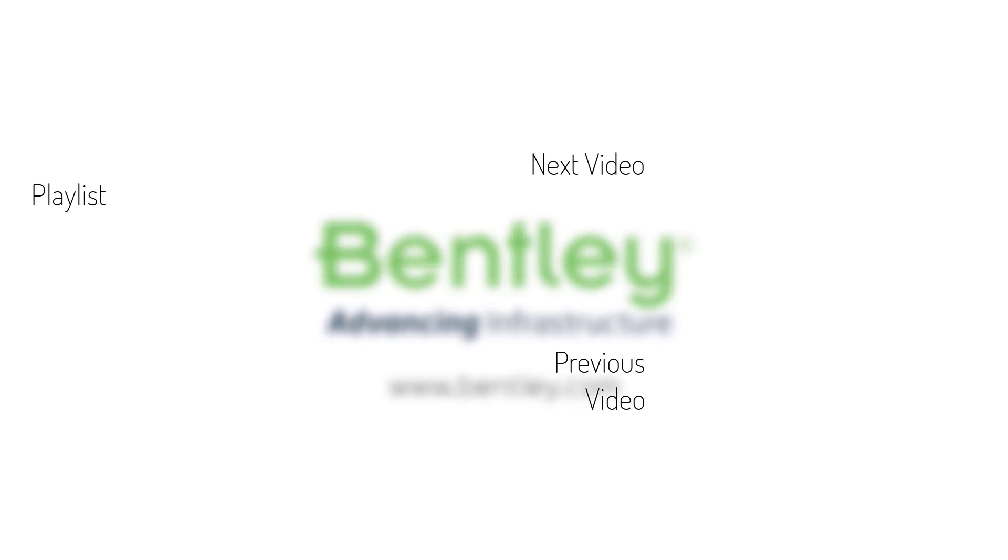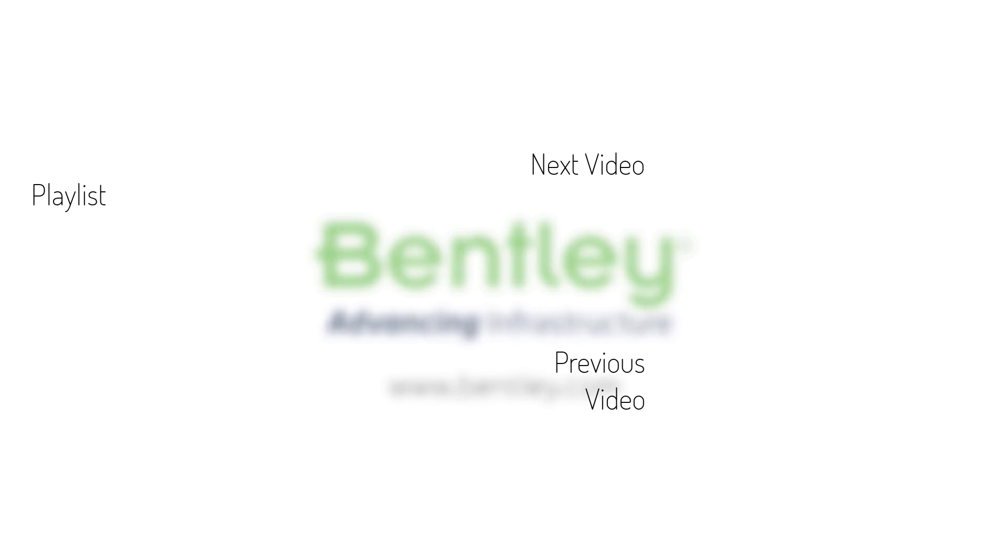If you found this video helpful, please give it a like. If you want to see more such series, consider subscribing to our channel. Thank you and see you next time.